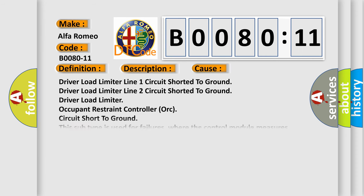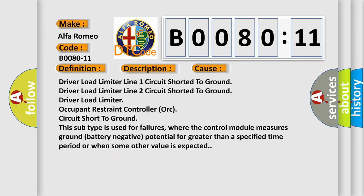This diagnostic error occurs most often in these cases: driver load limiter line one circuit shorted to ground, driver load limiter line two circuit shorted to ground.